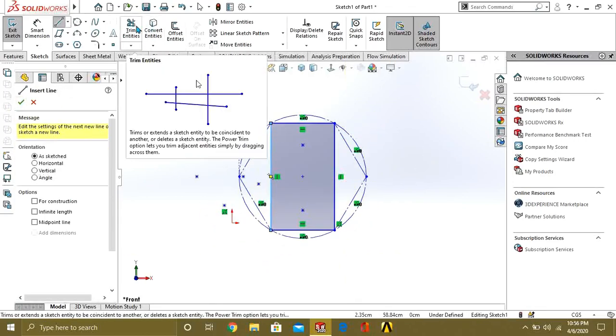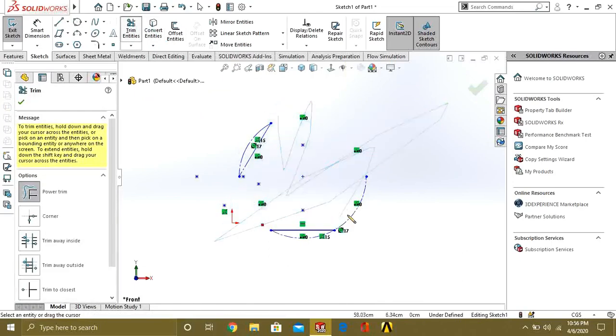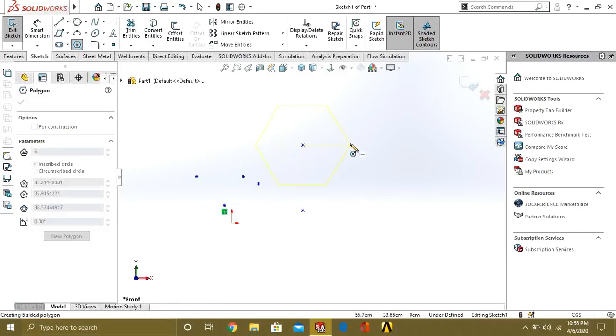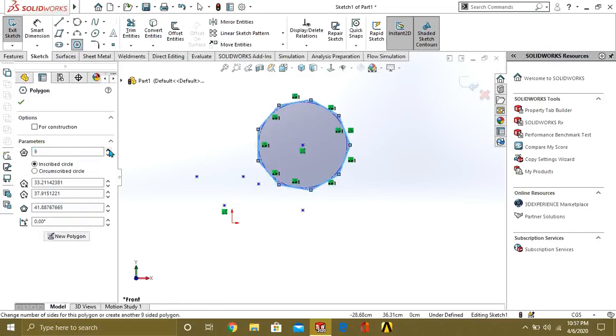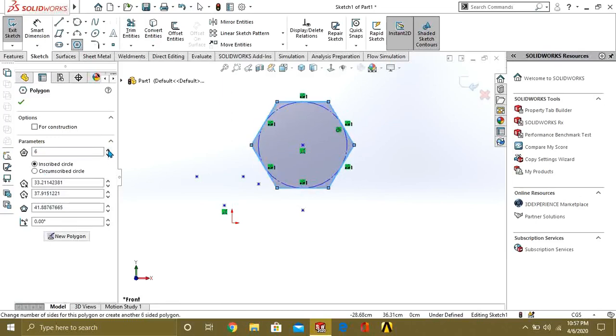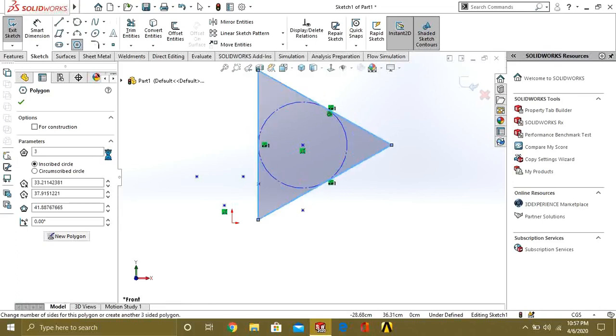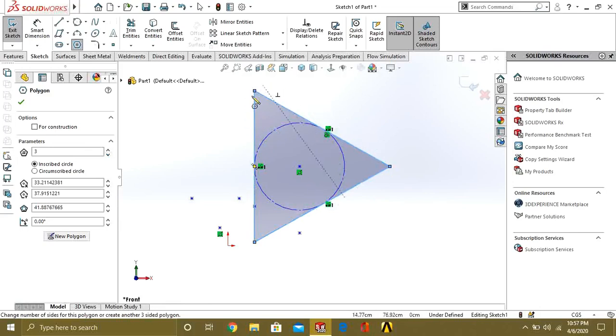This was our polygon command. The other feature of this command is that you can easily add the shape from here—if you want hexagon, octagon, heptagon, or any shape. You can go until three sides; it cannot go below that because if the geometry will be open, it will just be two points.